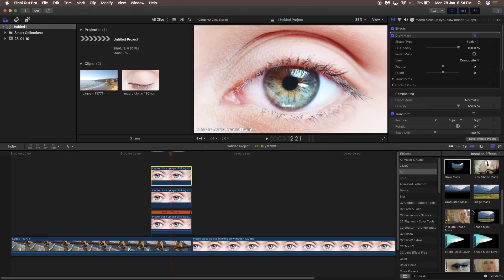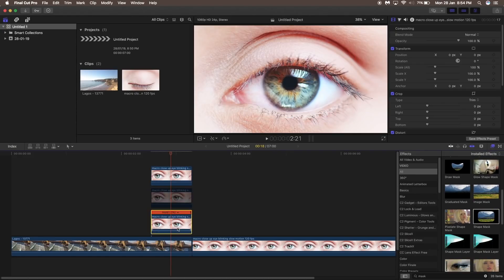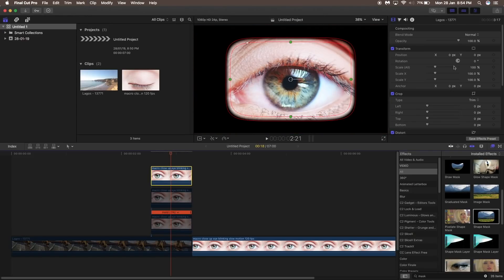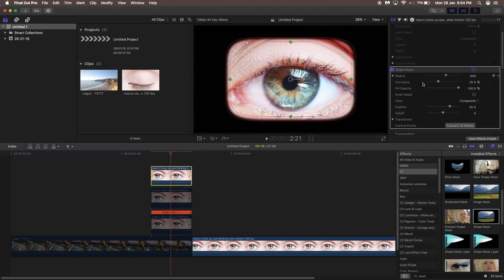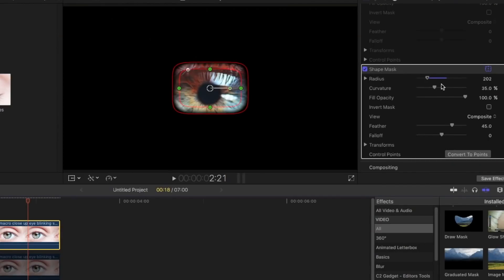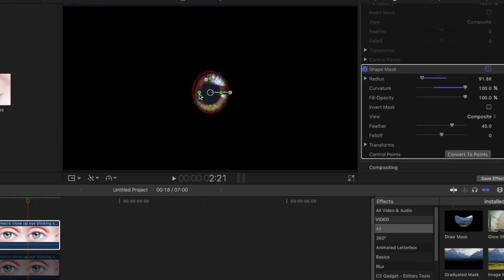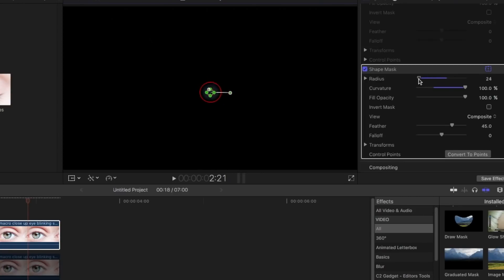Then go to the effects panel and drag a shape mask onto the topmost layer, hide the other three layers, and then go to the topmost layer. Play with the radius so that it covers only the pupil of the eye. Adjust it so that it only covers the pupil of the eye — right around here.